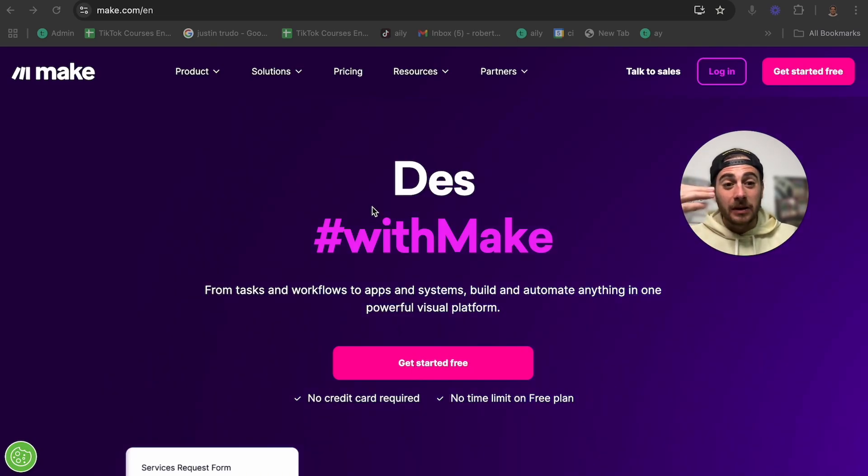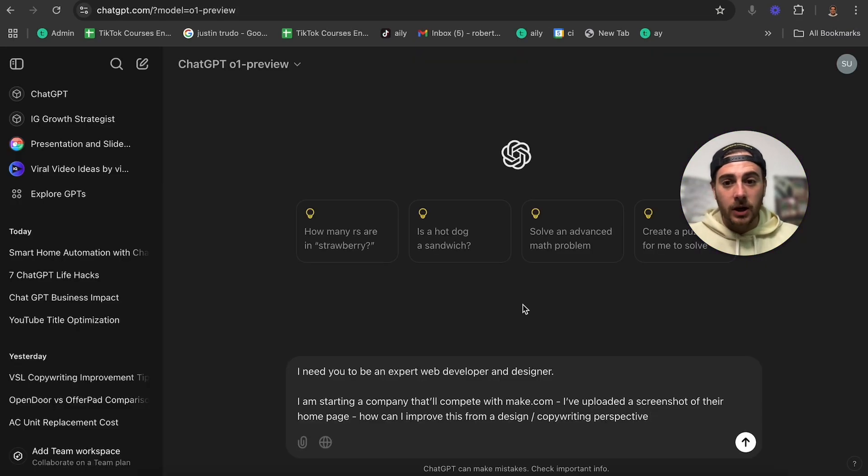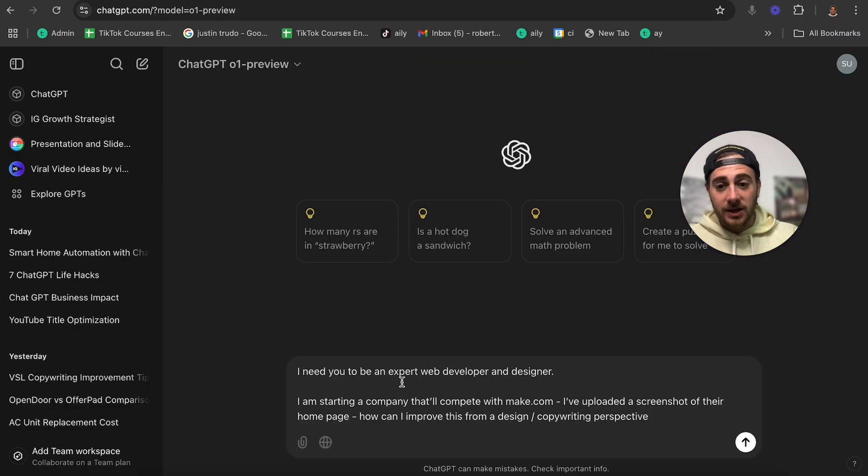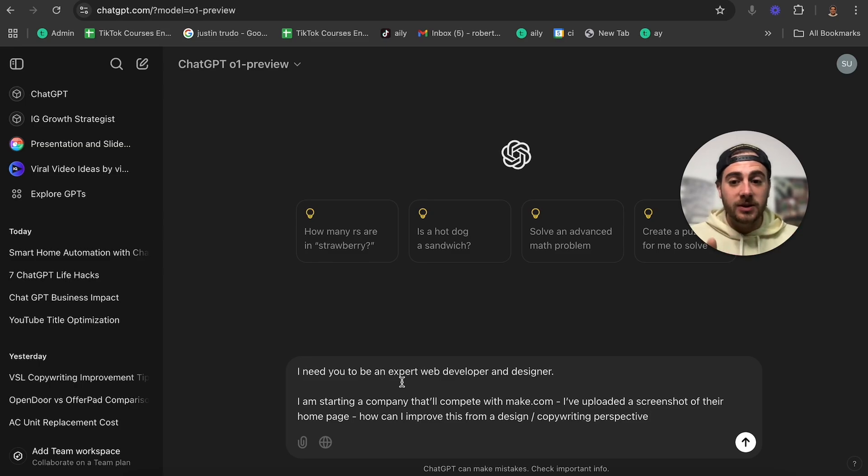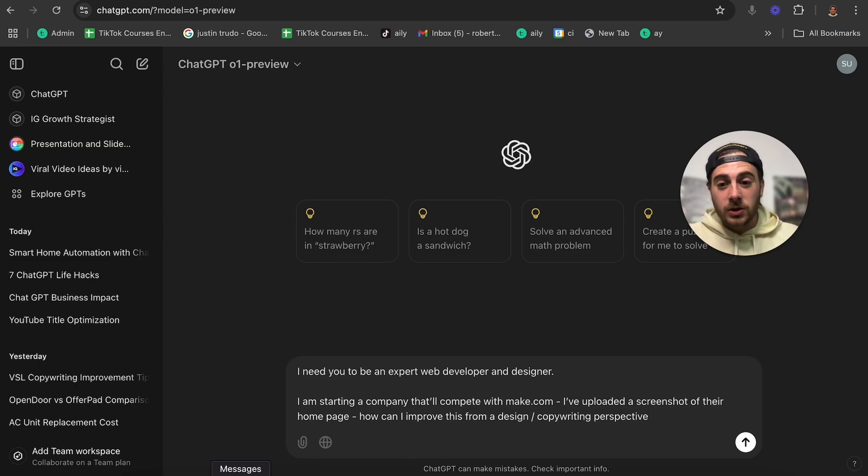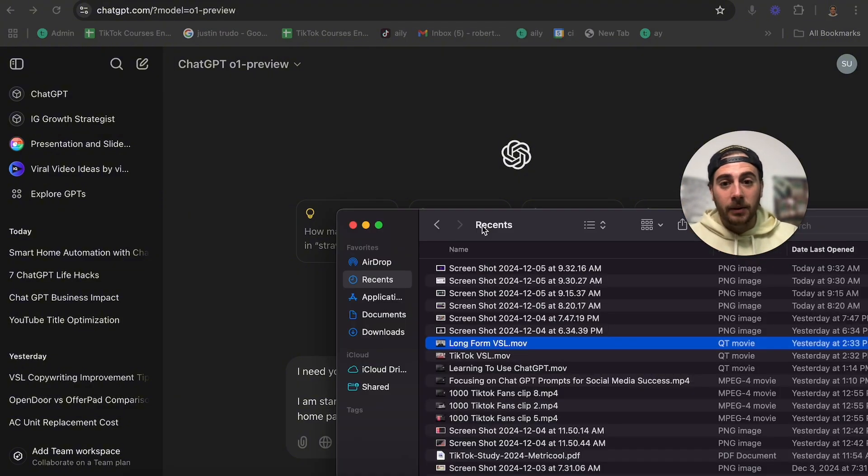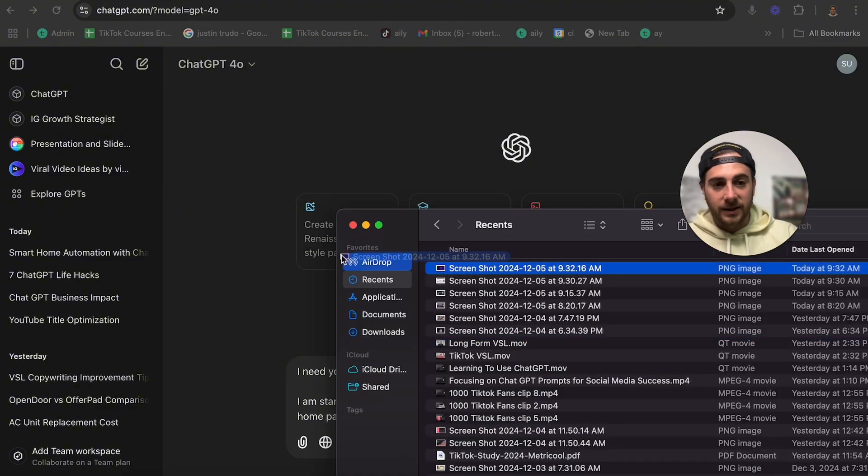Let's say that I wanted to compete with make.com. What I could do is come over to ChatGPT, say I need you to be an expert web developer designer, starting a new company that's competing with make.com. I've uploaded a screenshot of their homepage.